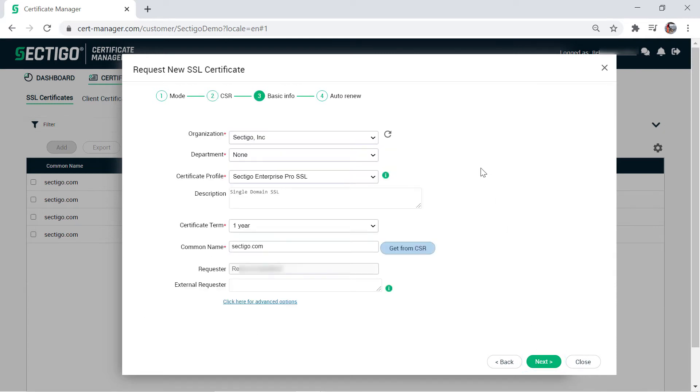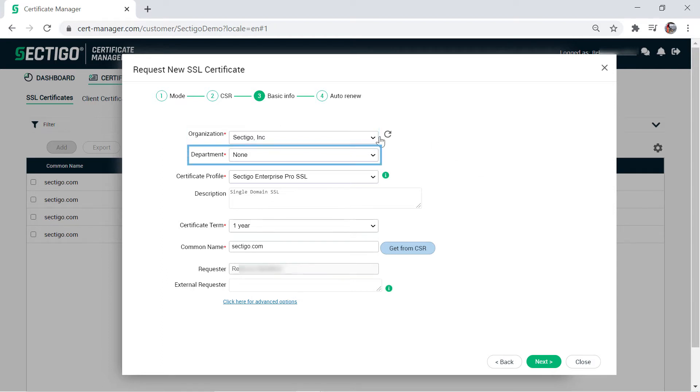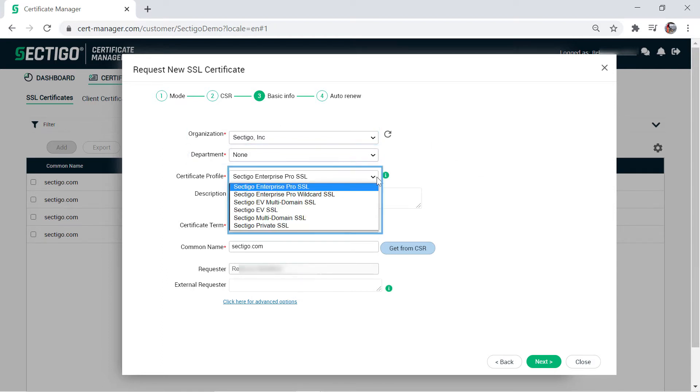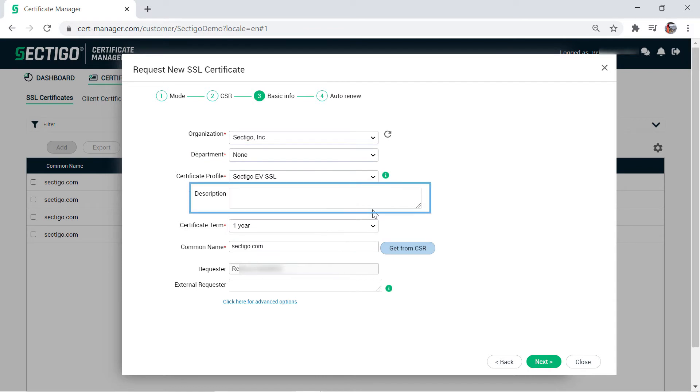Now provide basic information about the certificate. Select the organization and, if relevant, the department. Select the certificate profile and enter a description if you wish, although some certificate profile selections will automatically populate this field with default information.